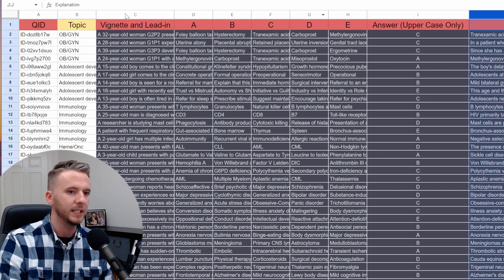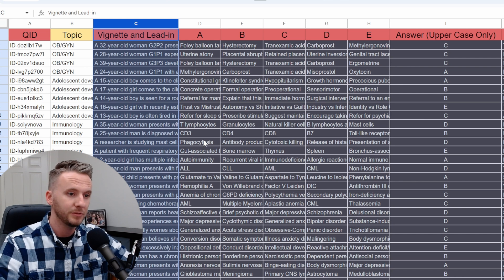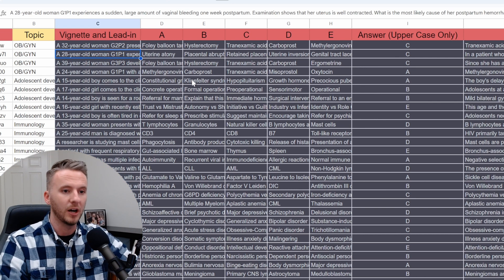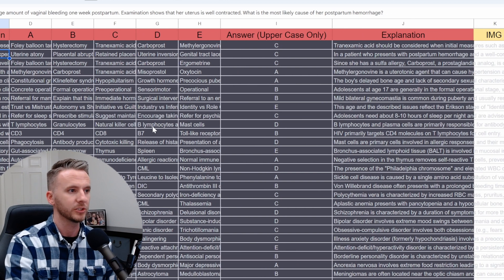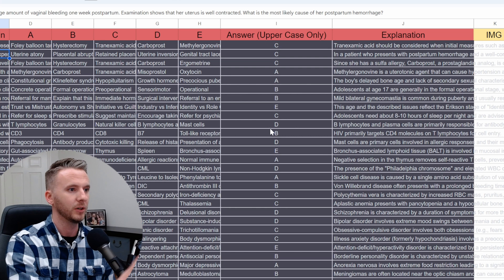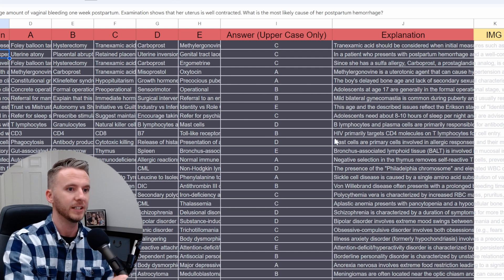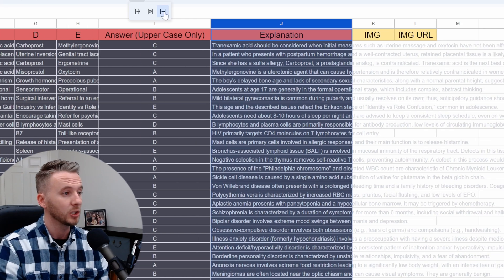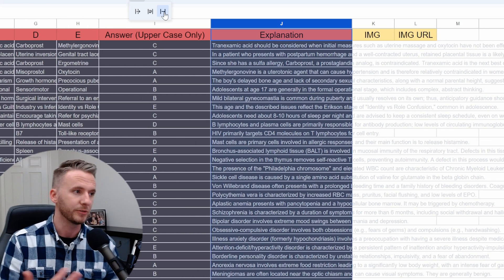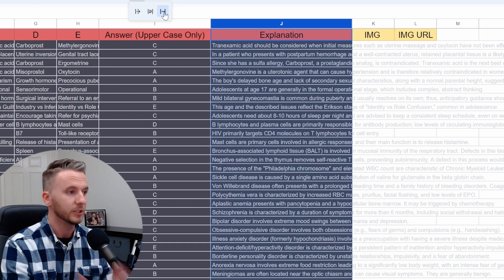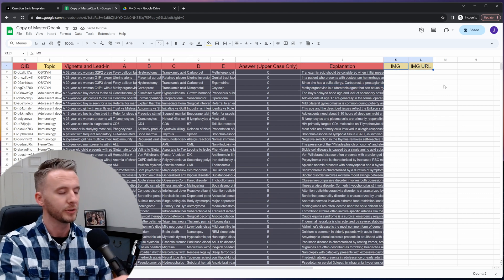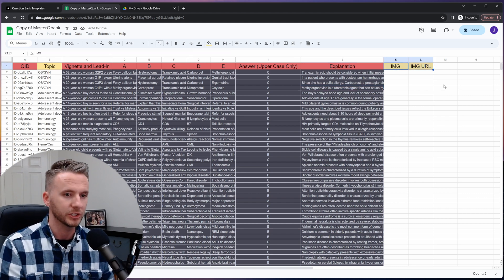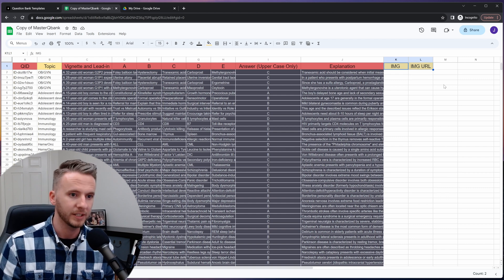Notice in column C that this contains all of the text for the question stem itself. Columns D through H contain all of the answer options. Column I tells Google Forms which answer is the correct answer and it's very important that this be only a letter A through E and that it is only uppercase. If it's a lowercase then it won't recognize it. Column J is where you can add any explanation or further information that explains why the correct answer is correct or why the incorrect answers are incorrect. These last two columns are reserved for any image that you would like to put into your question and a space for you to save the URL for where you found it.